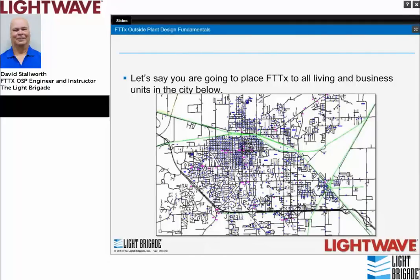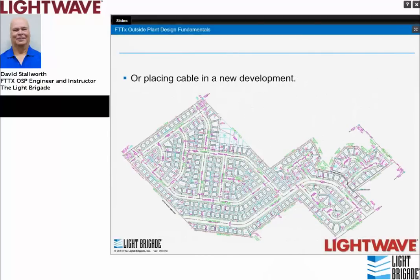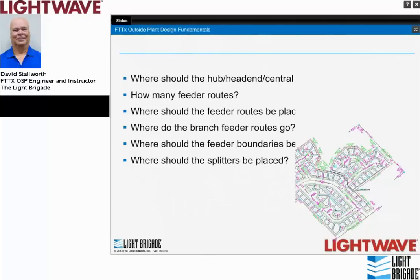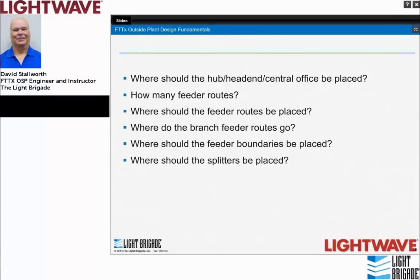If you were going to place fiber to every business and residence in a town, there are a lot of questions to answer before getting started: Where should the head-end hub or node be placed? How many feeder routes would you take out of that hub? Where should feeder routes be placed, and in what configuration? How do you arrange the branch feeder routes, and where are the boundaries? Is there an economical configuration to match? Where should the splitters be placed? All these critical questions must be answered before engineering begins.